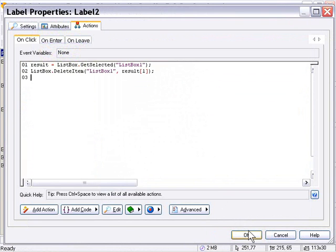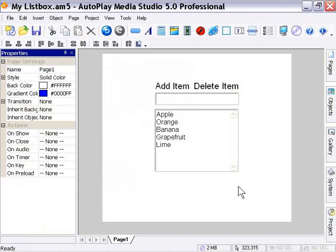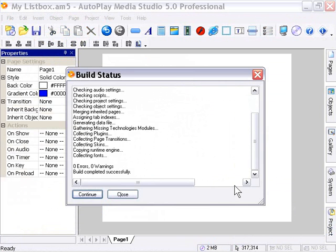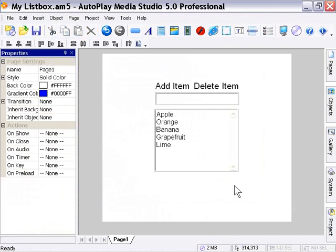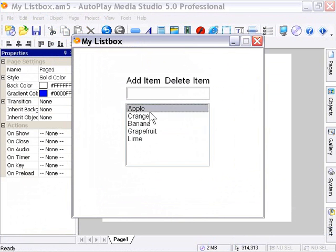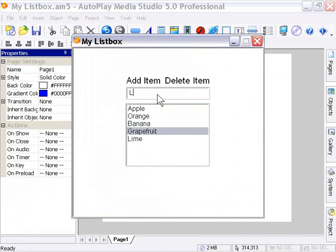Now we can go ahead and preview our project by pressing F5. Now we have our list of fruits here that the user can select, do a variety of things with, and we have our input field where we can add items. So I'll go in here and type lemon and click on Add Item. As you can see, it adds it to the list.